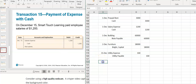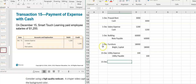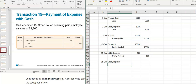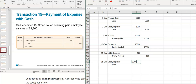Also on December 15th, I paid employees. So I'm going to have a salary expense debit again, and cash is going out the door, so I credit cash for $1,200.